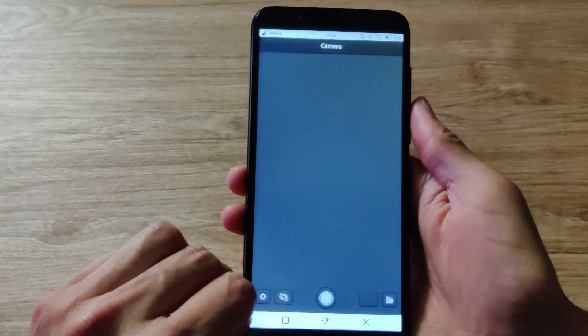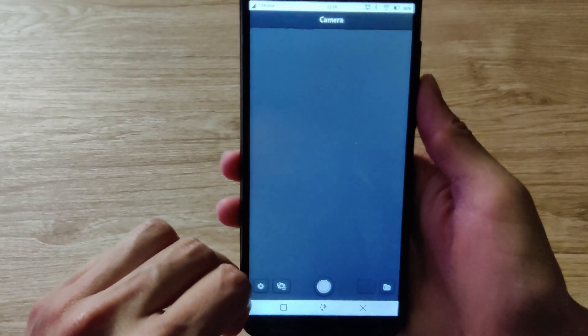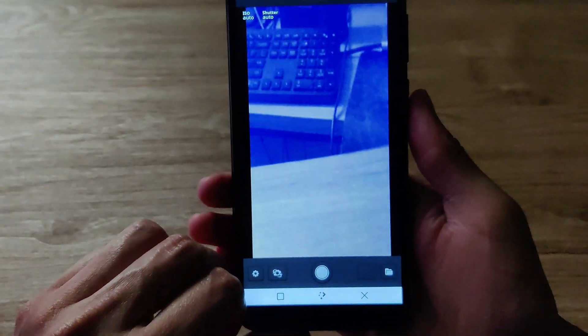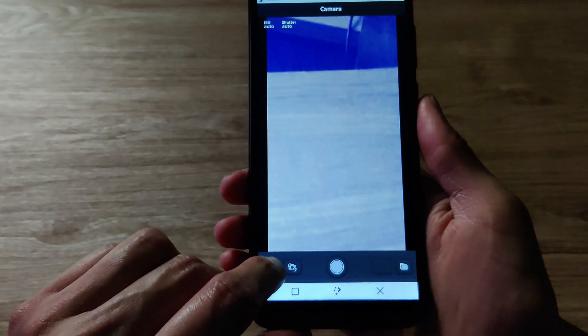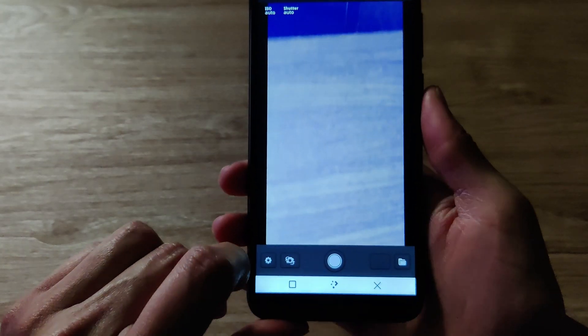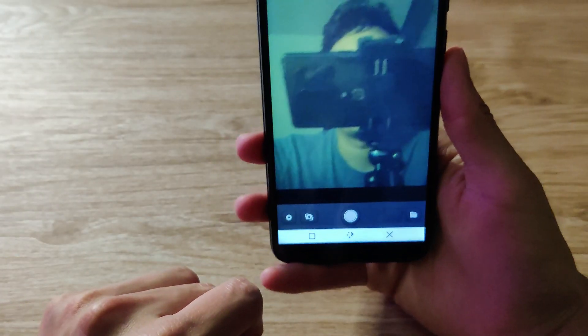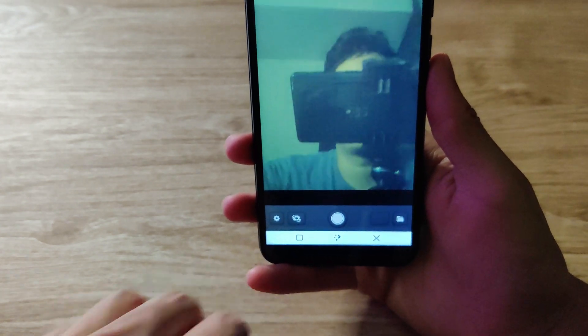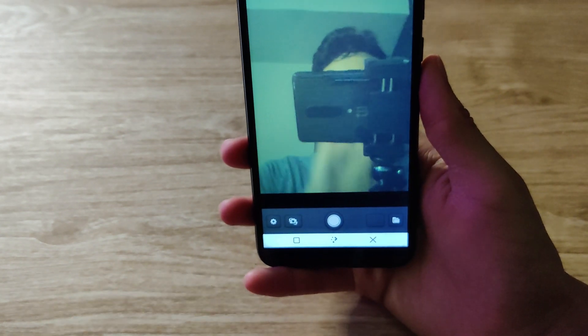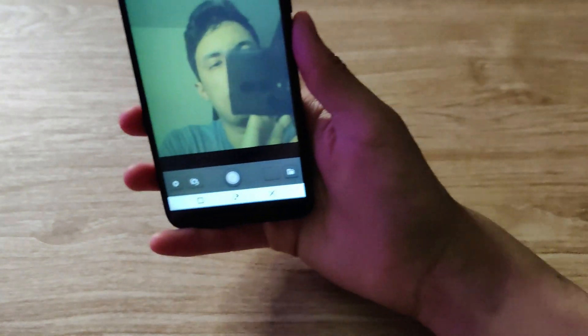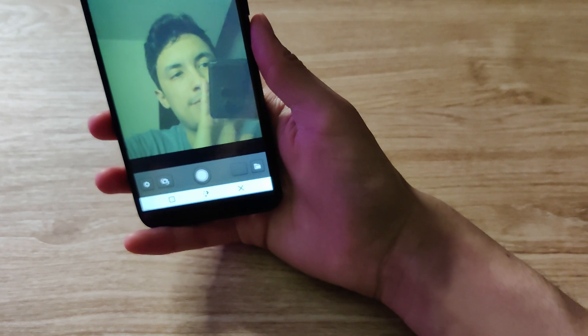The camera app looks like it's in good shape — you now have the rear camera and the front-facing camera working pretty well. The rear camera looks like it has some issues with my lighting here, but otherwise it takes good images.